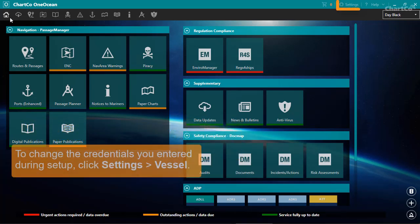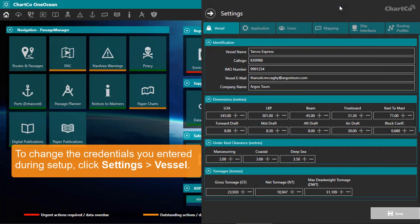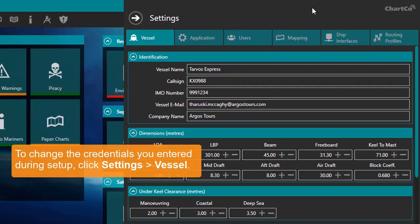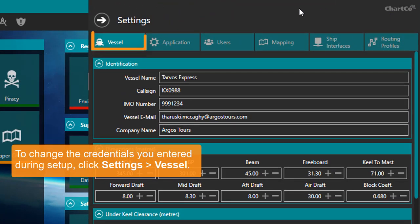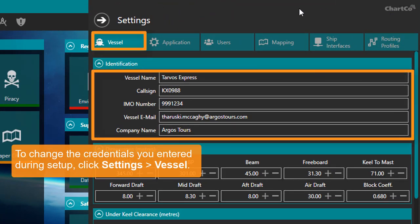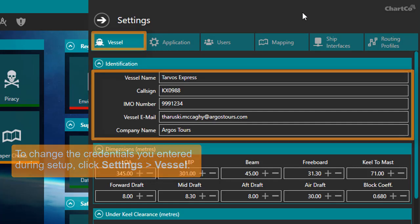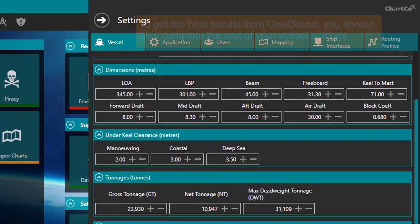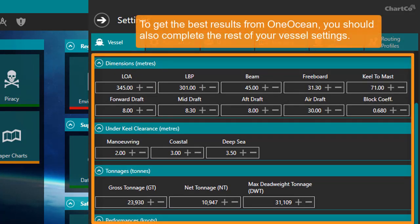The credentials you entered for your vessel are available in the Settings panel. To get the best results out of OneOcean, you should also complete the rest of your vessel details.